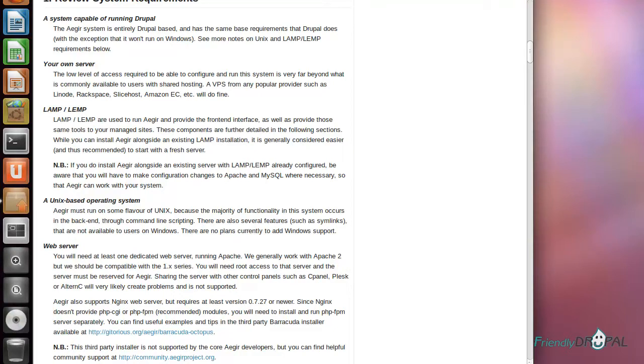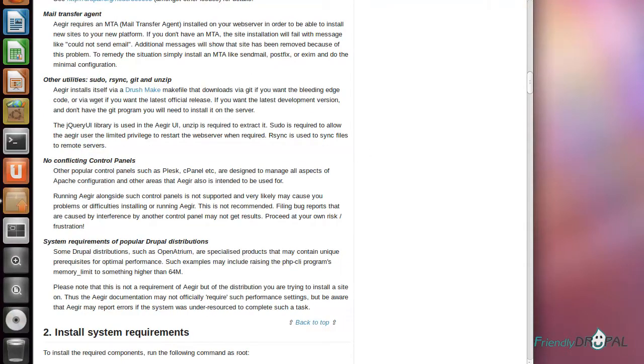If you do order a VPS from a hosting provider, make sure you don't have any conflicting control panels such as cPanel. The reason is Aegir has its own custom configuration of Apache, and you don't want any conflict there.